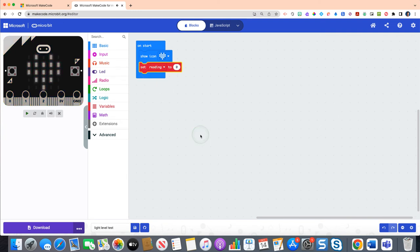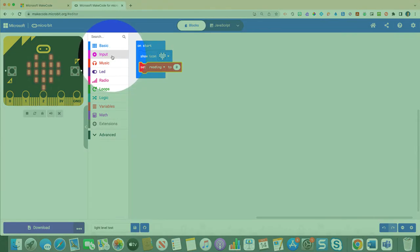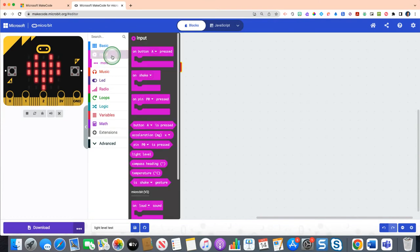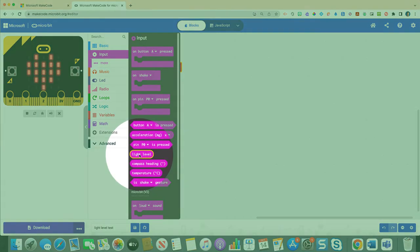Now once you've done that, we are going to change this to instead of set reading to zero, we are going to set the reading to show us the light level. So how you do that is click on your input drawer, the fuchsia colored input drawer.